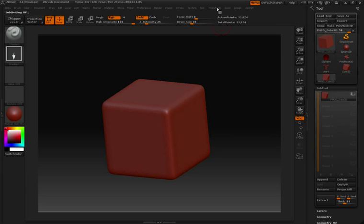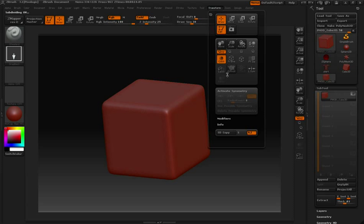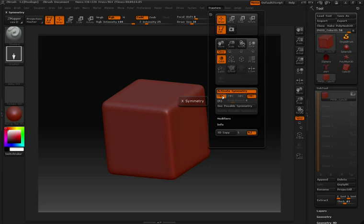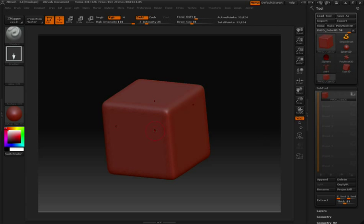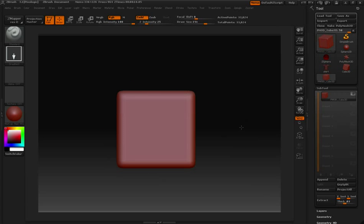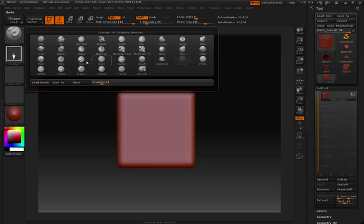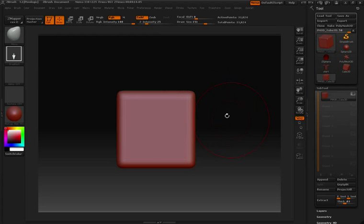In my Transform palette, I'm going to activate Symmetry and make sure that I have X and Z turned on. Turn my draw size up quite a bit, and then in my 3D brush palette I'll switch over to Move.